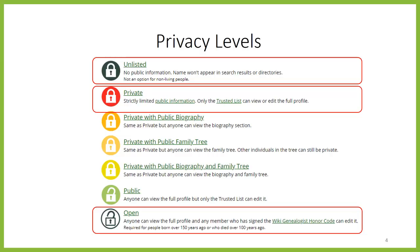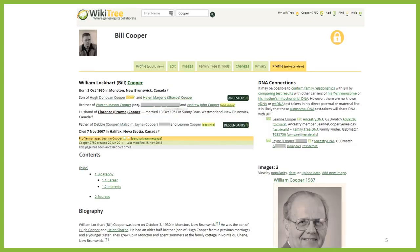Let's look at an example. This is the profile of my father, who is deceased. I have written a full profile of him, including information about his childhood, his career, his interests and hobbies. As well, I have information on his parents, his siblings, his spouse, his children, and I have included several photos.